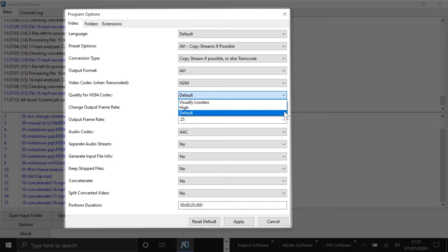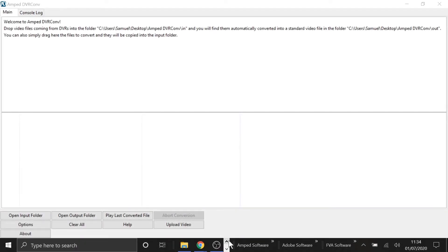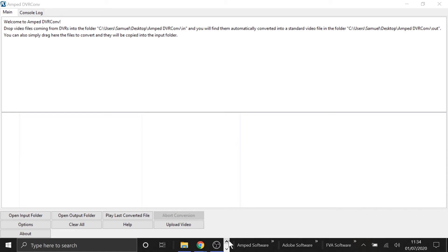Finally, with every update to DVRConv, we always increase the amount of supported formats that it can convert, and today's update is no different. Most of the formats that have been added are formats that users come across and they struggle to convert. So they submit it to us, then our team will decode them. And once they've been decoded, they'll be incorporated into DVRConv so in the future you guys can convert these files.